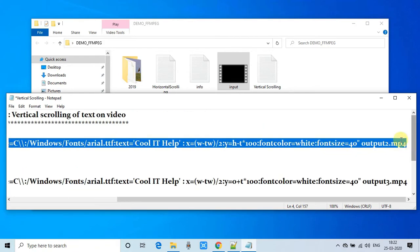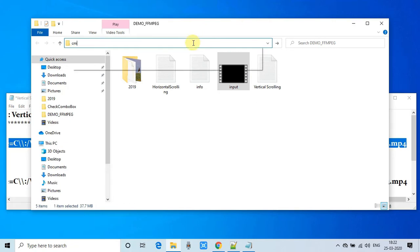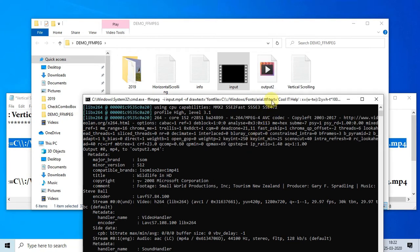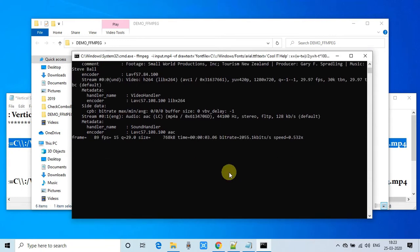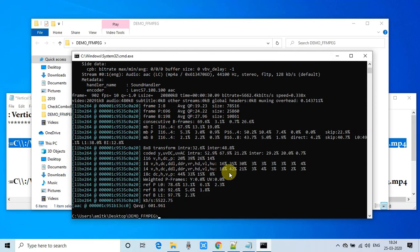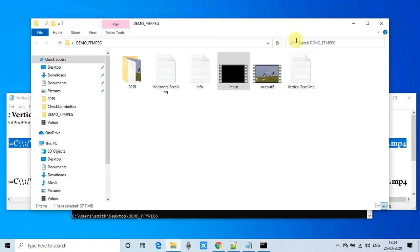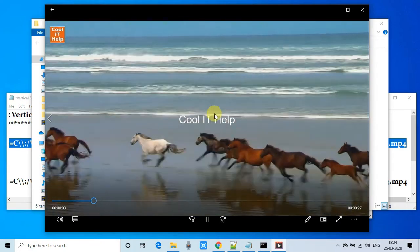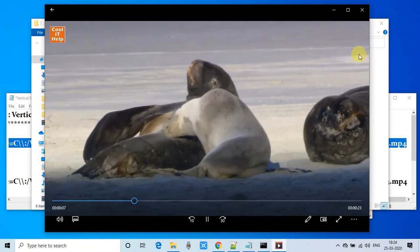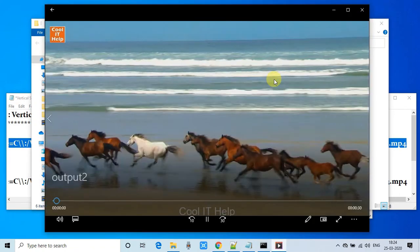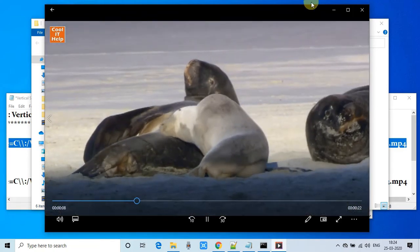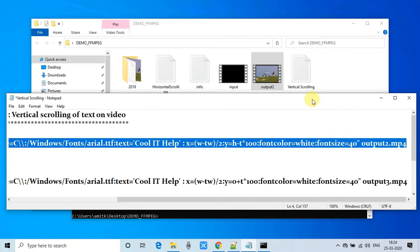I just copied this command and I'm going to open cmd.exe in the demo.ffmpeg folder where I have my input file. Processing has started. Processing is done and I'm going to show you the results. You can see on this video the 'Cool IT Help' text came out from the bottom and is going in the upward direction. The command is working perfectly.